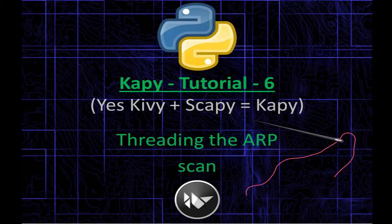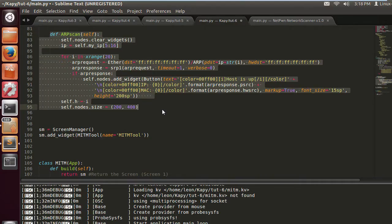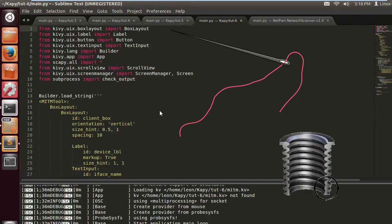Threading the ARP scan. Excuse me if you hear any snivelling, sneezing or coughing. I've got a cold, I've got man flu, but I've still got to do this.